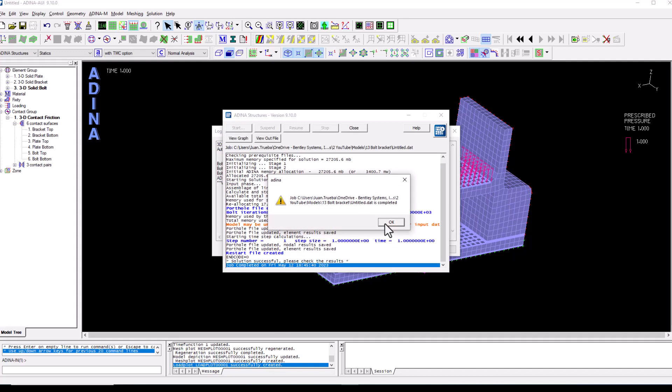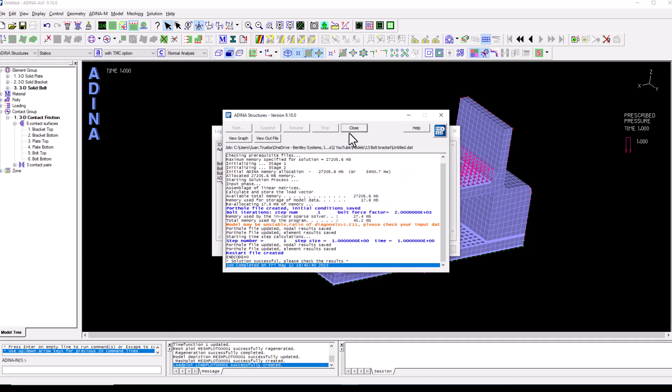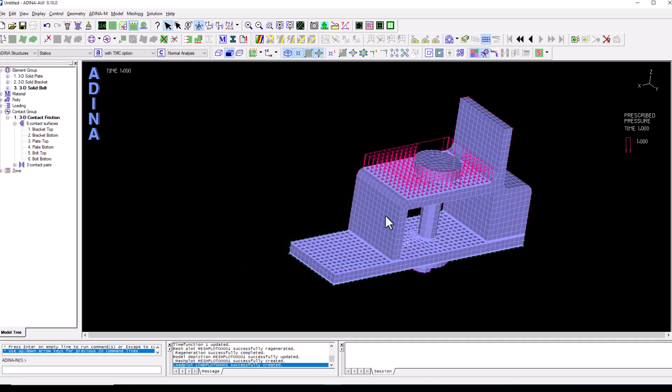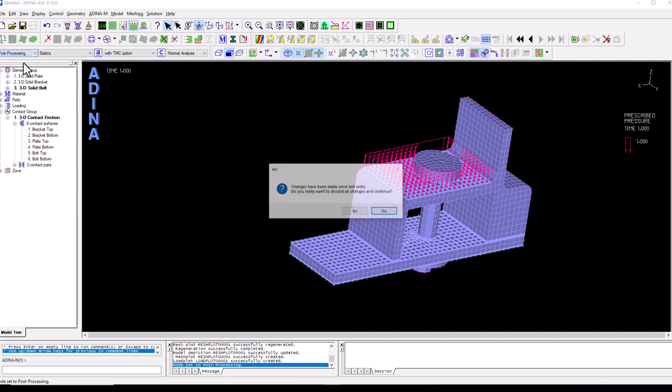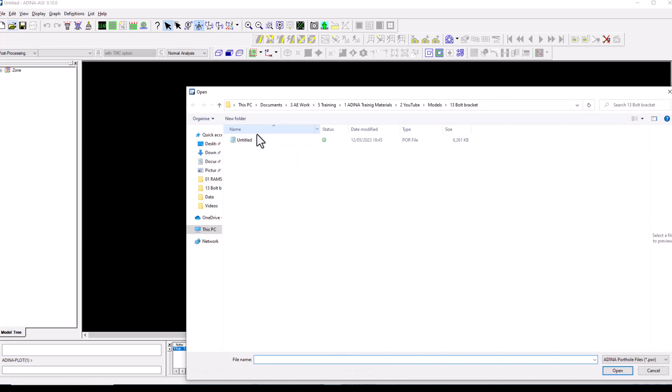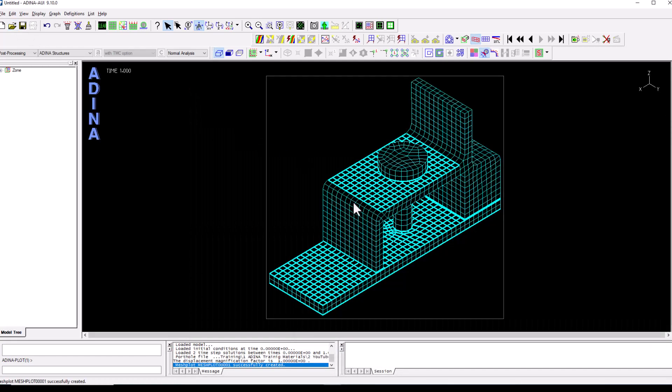OK, that has been completed. We can close all these dialogues and switch to the post processing interface.